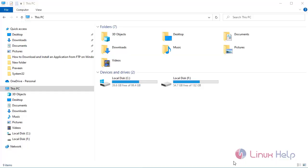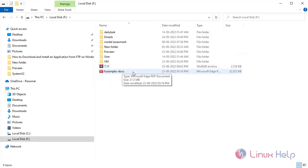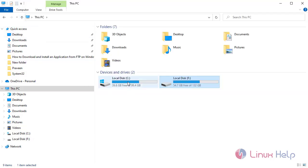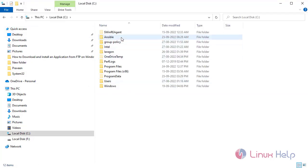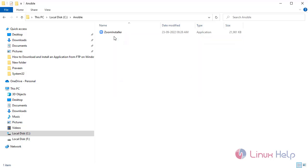Now go to the Windows machine and navigate to the folder. I'm going to copy the file to this location. Next, I'm going to copy this folder to the Ansible directory.